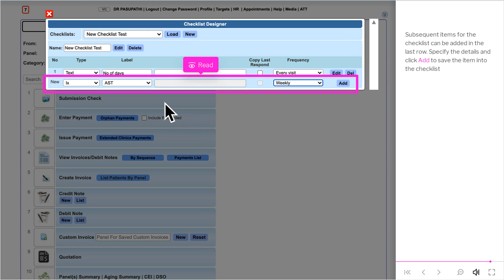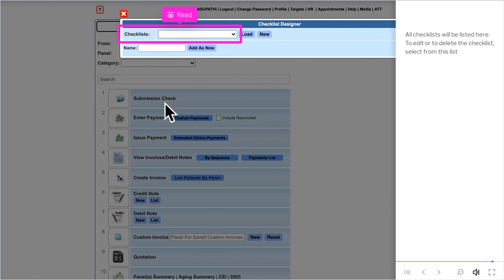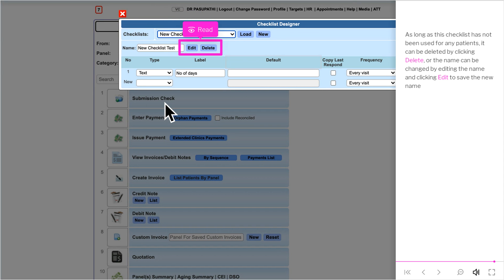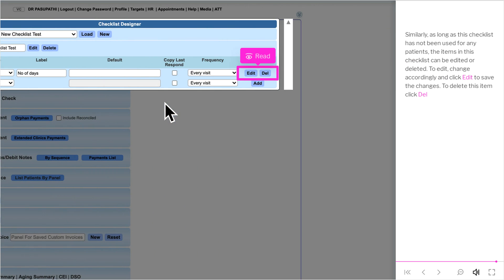Subsequent items for the checklist can be added in the last row — specify the details and click Add to save. All checklists will be listed here. To edit or delete a checklist, select it from the list. As long as a checklist has not been used for any patients, it can be deleted by clicking Delete, or the name can be changed by editing and clicking Edit to save. Similarly, items in unused checklists can be edited or deleted — click Edit to save changes or Del to delete an item.